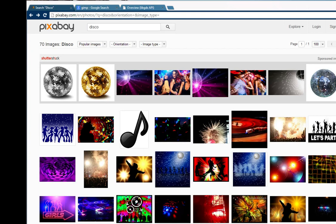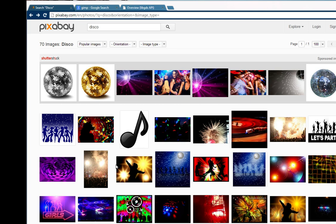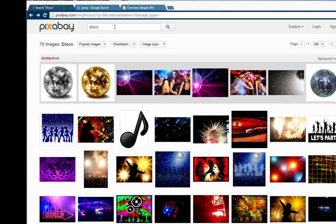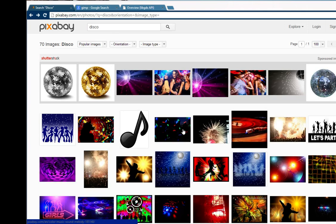I've gone to the website Pixabay because this website hosts a large number of photographs and other created images that are very high quality and often freely licensed. I've searched for Disco and received the following results.